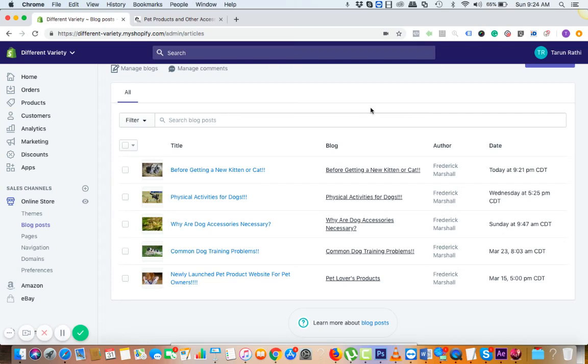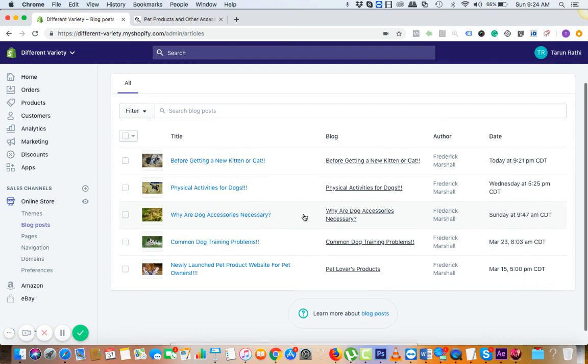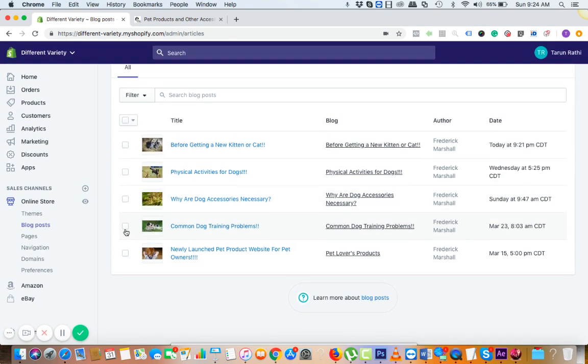Let me show you how you can add blog posts to your Shopify website. These are the blog posts that you can find in the blog post link, and in order to add these, what you need to do is...